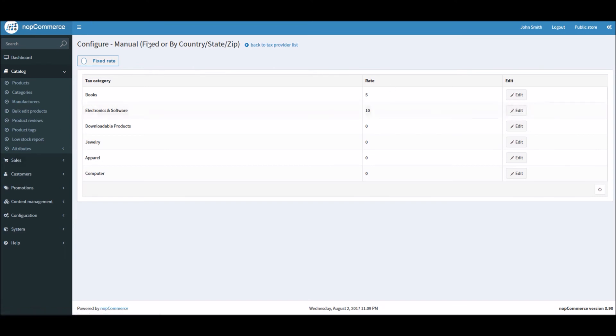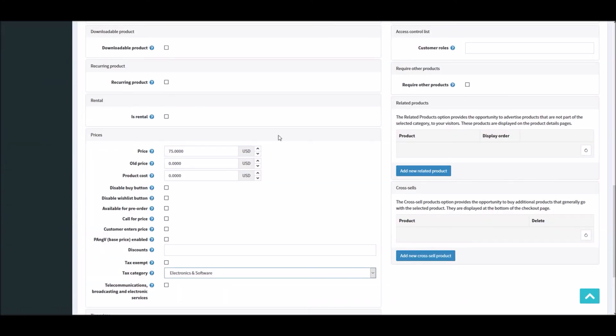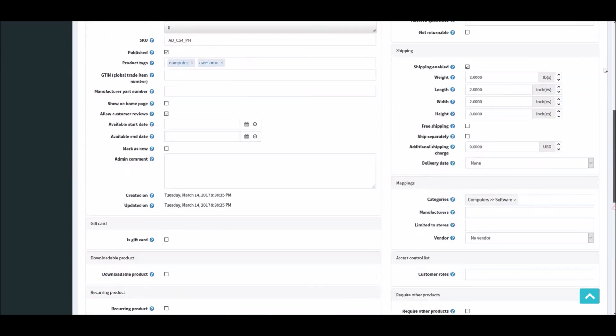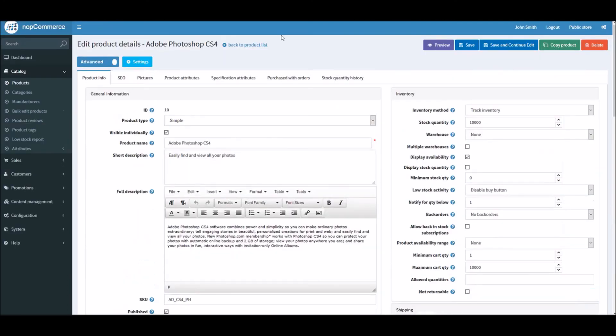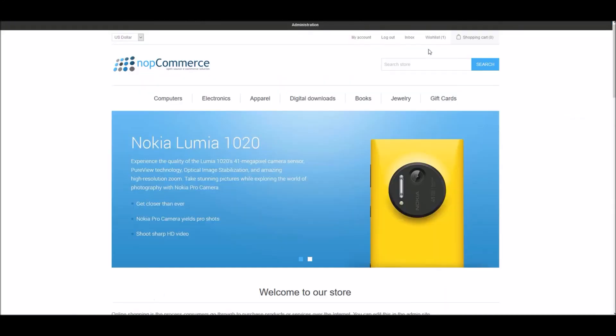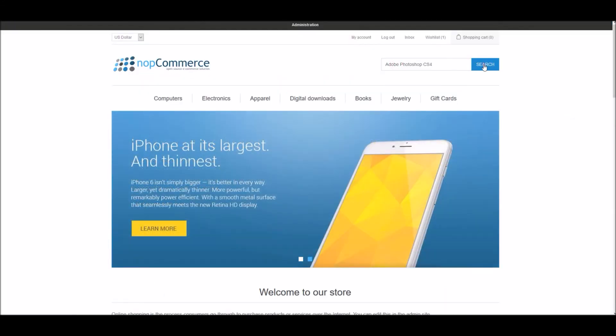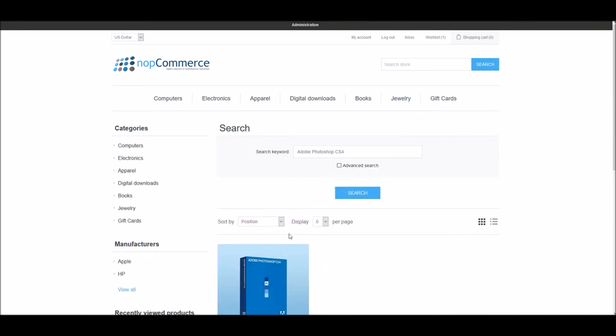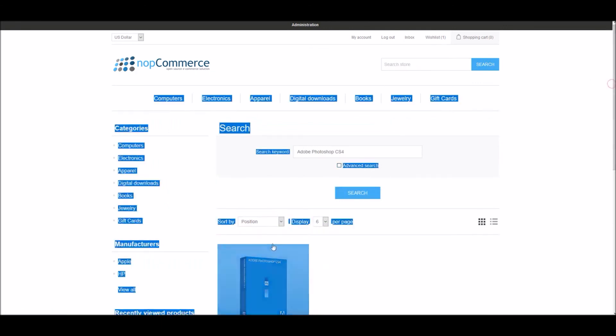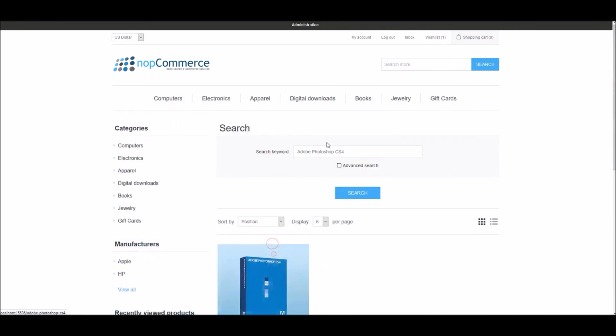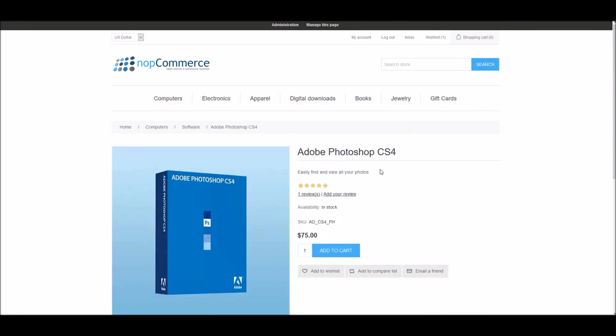And now, since we have electronics and software category assigned to this product, let's go to the public store. It's $75.